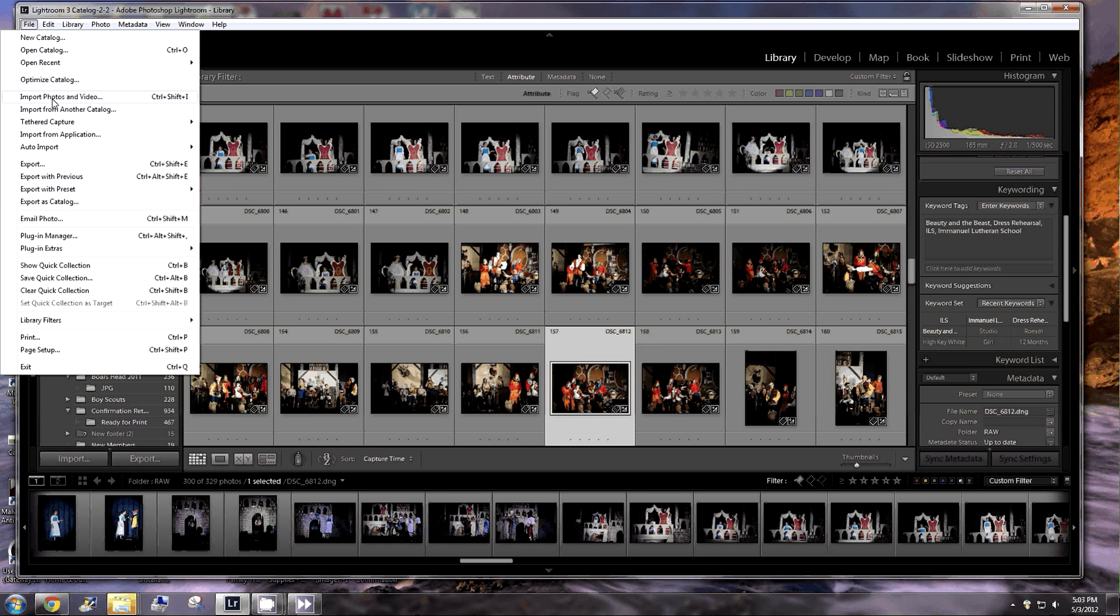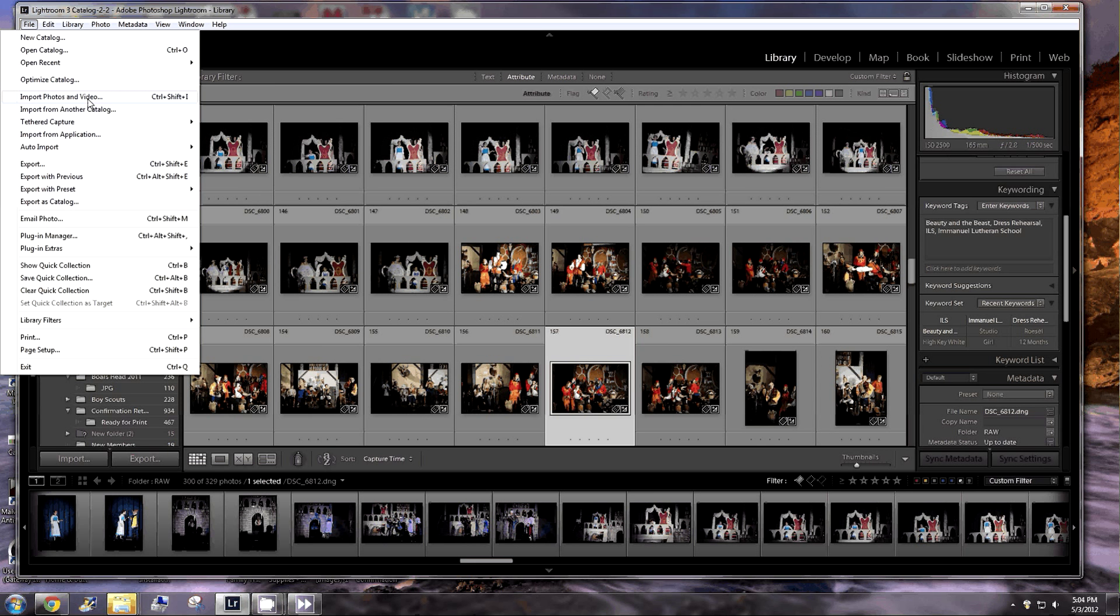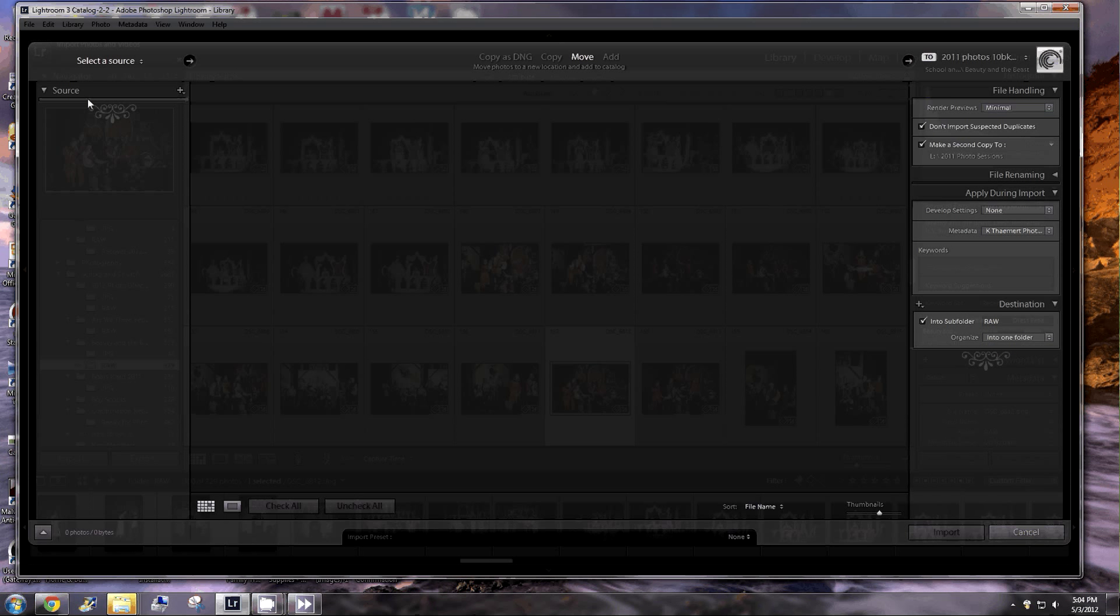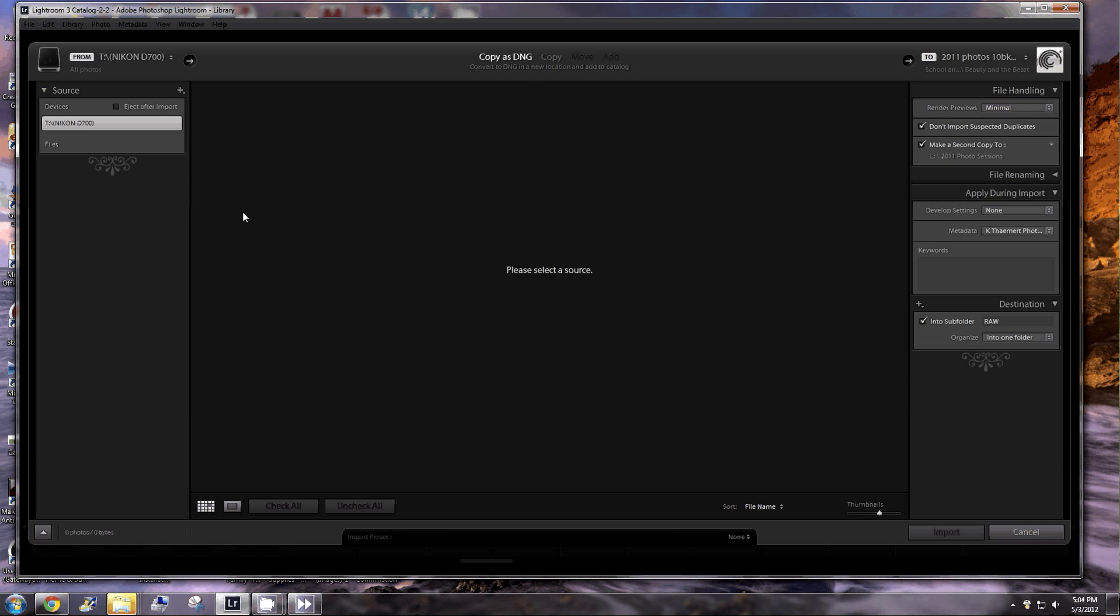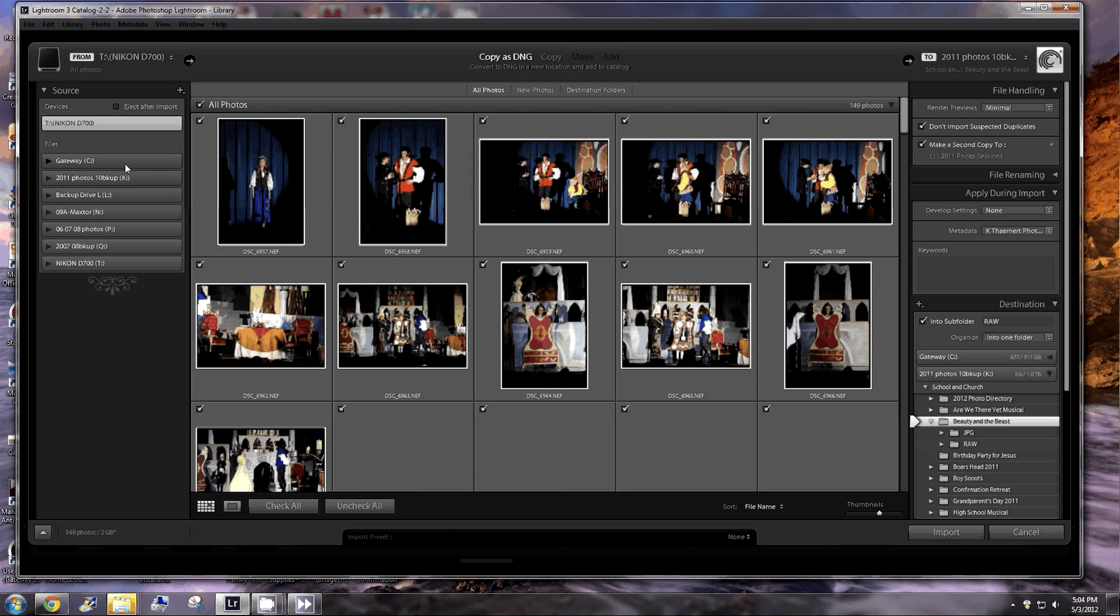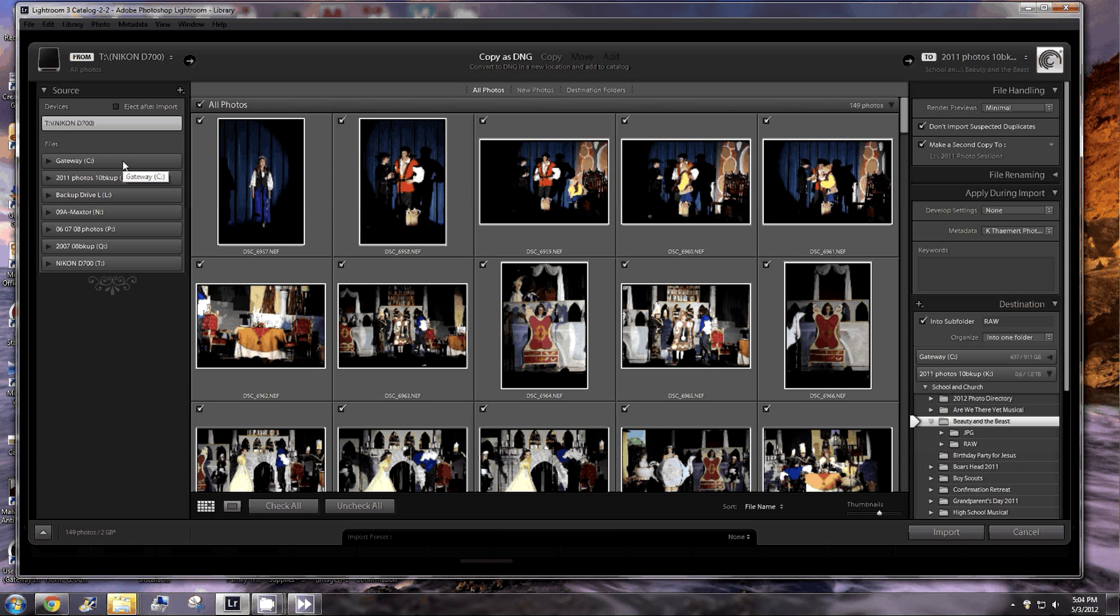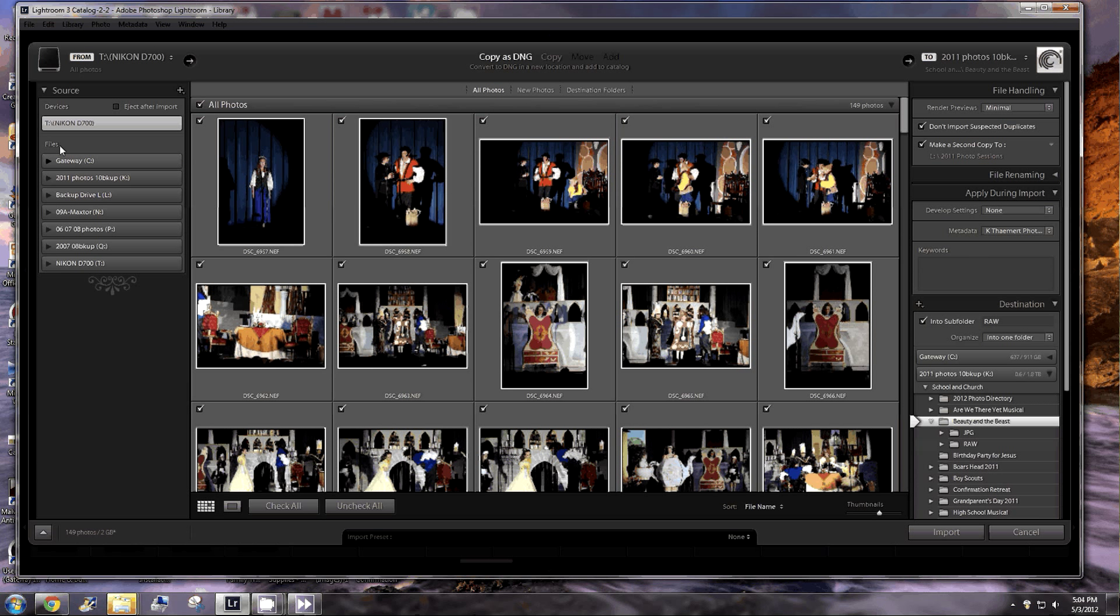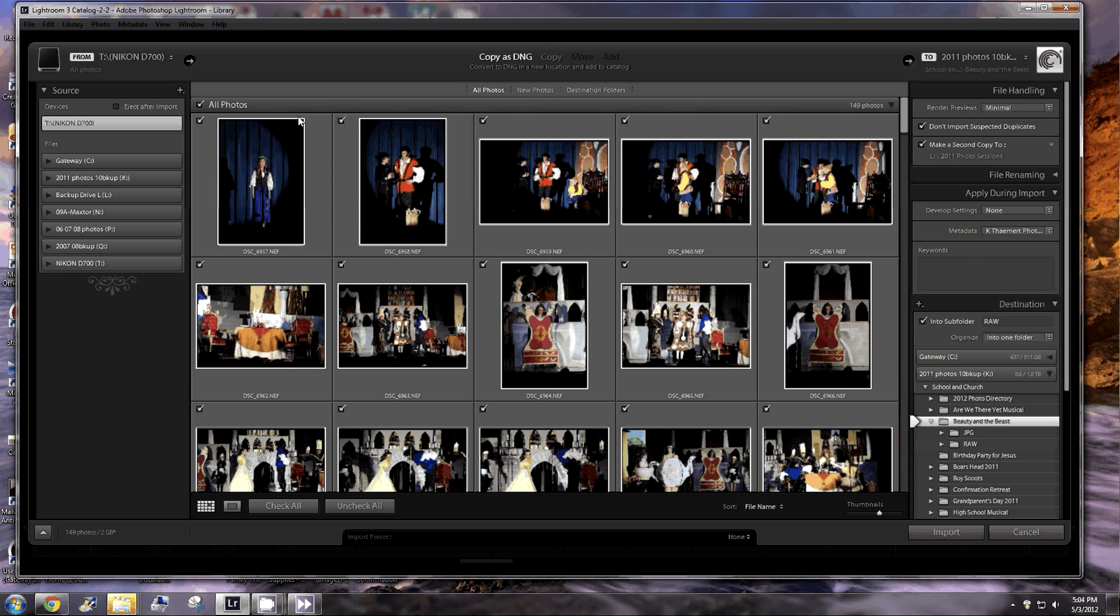Remember, this is Lightroom version 4. If you have a previous version, you will not see this word and video. So I'm going to click on that, and I'm going to get a dialog that opens up, and it will ask me where do I want to import these images from. I don't want to import them from any of my hard drives. I want to import them from my card, which is right here, Nikon D700. It's already selected.